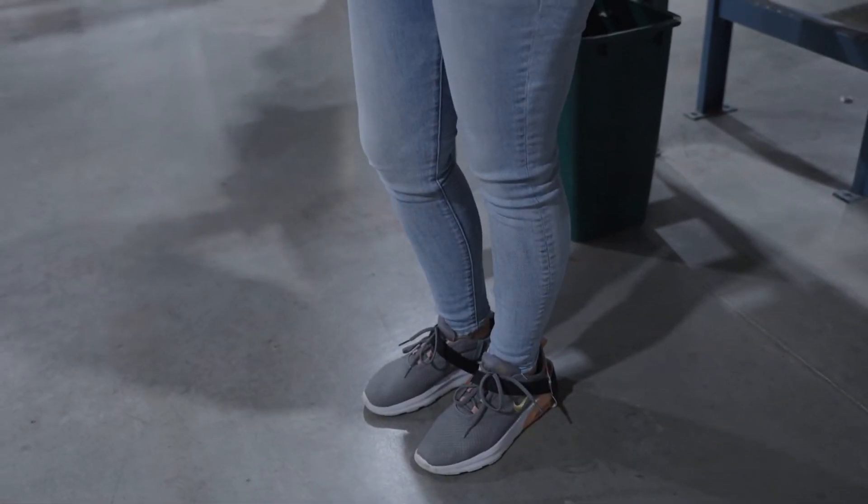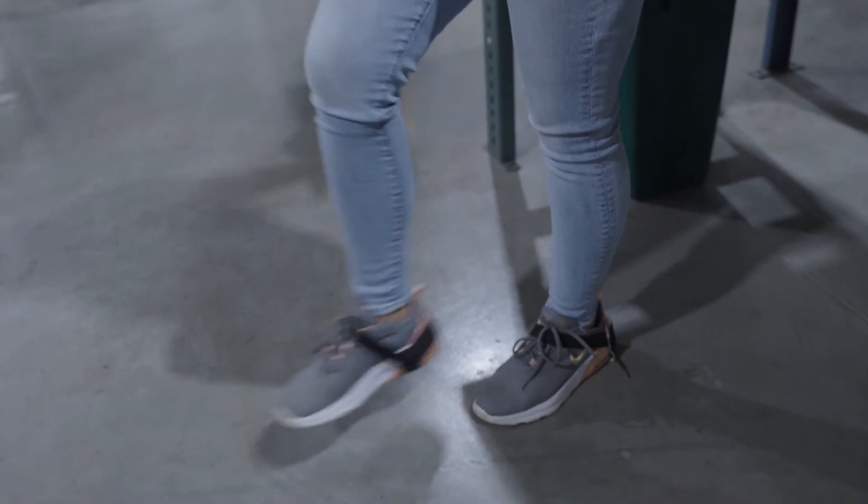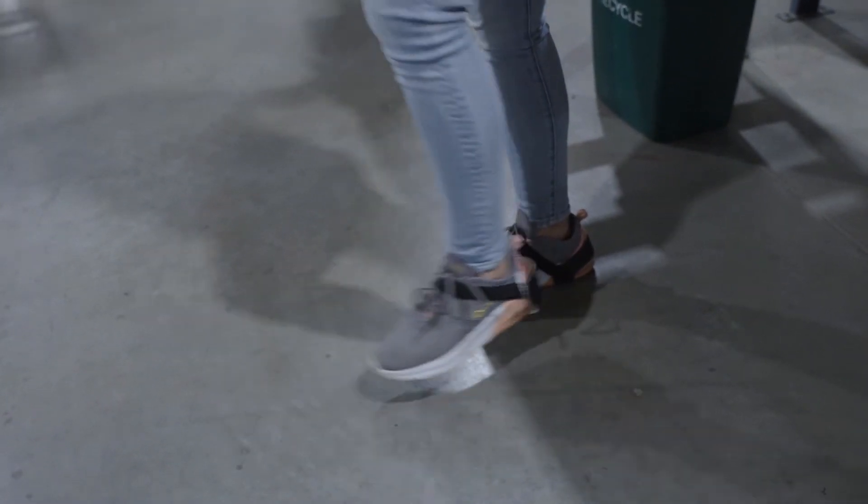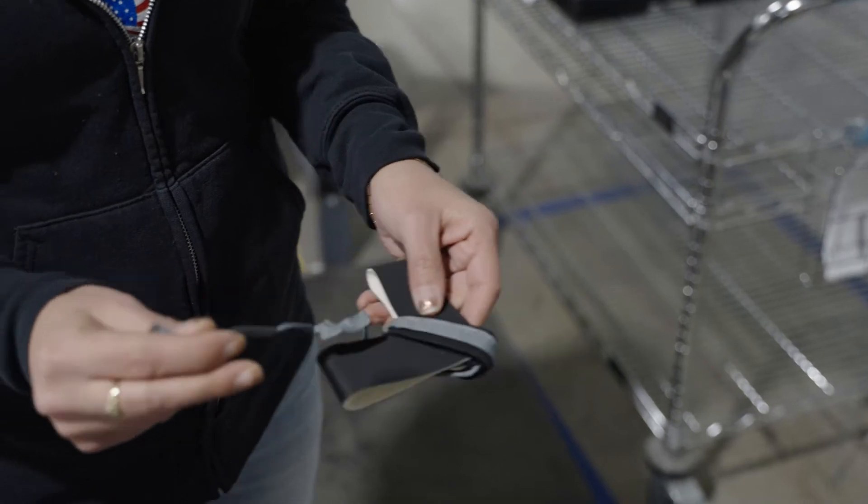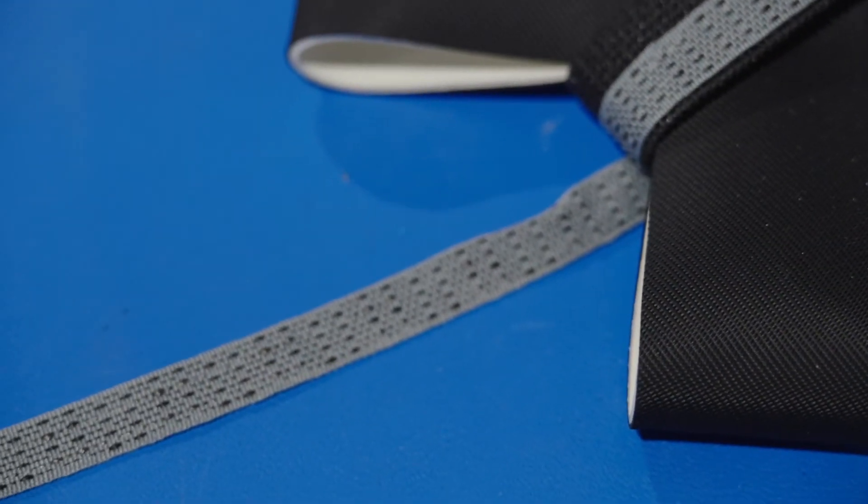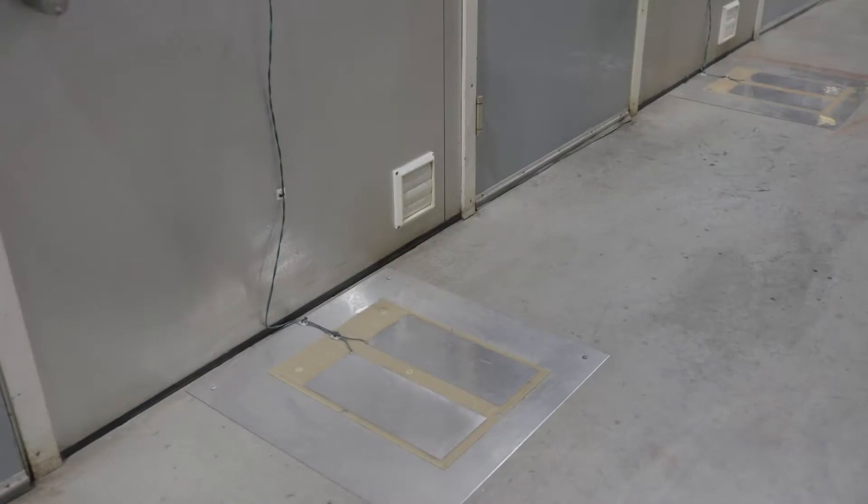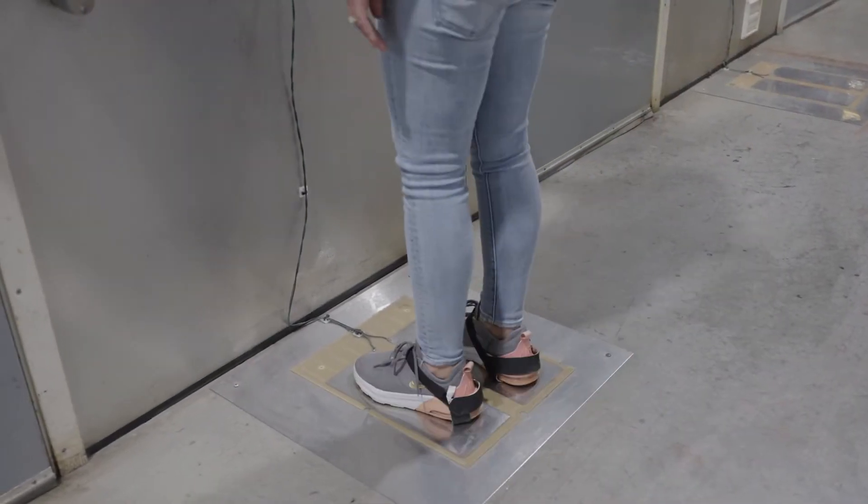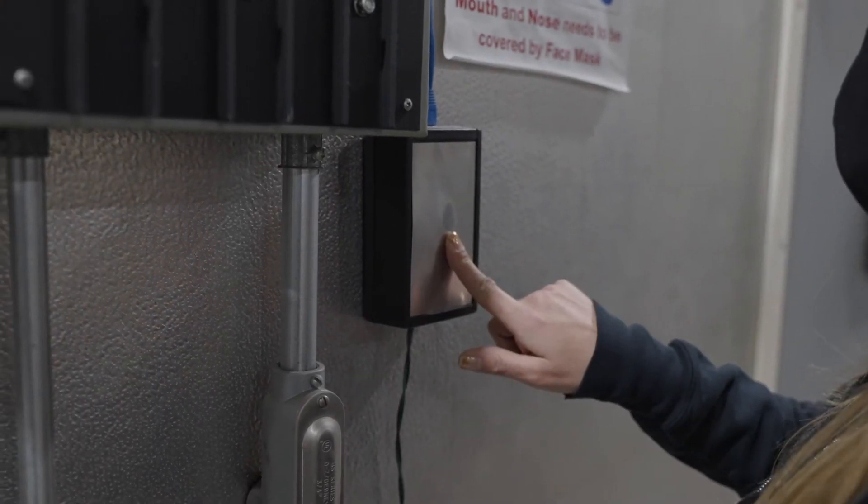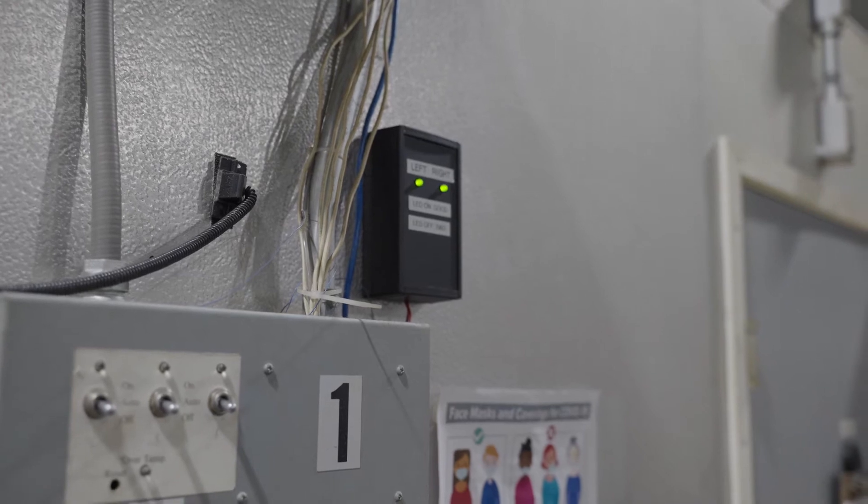Employees should wear ESD shoes or heel straps on both feet to ensure constant contact with the conductive flooring. Wires inside the heel straps drain off any charge the wearer picks up. Heel straps wear out and need to be tested regularly. At Z-axis, all manufacturing employees test twice per shift.